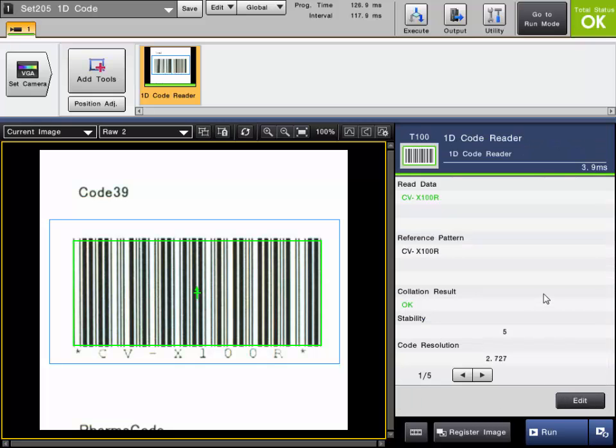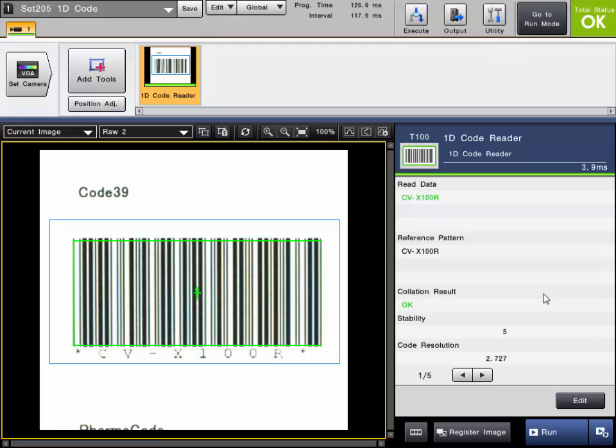So as you can see the 1D and 2D code readers are both very simple. There is a wide variety of codes that the CVX can read at any angle range. They can only read one code per region. But you can set up multiple code reading tools per program if there were multiple codes in one image.